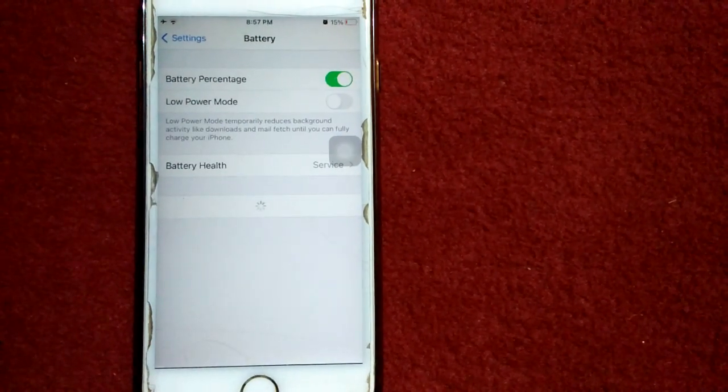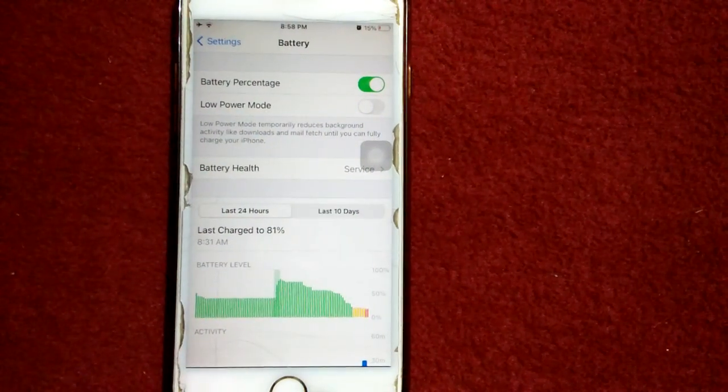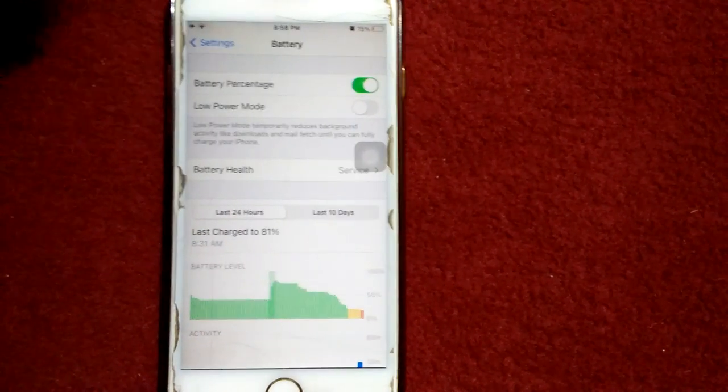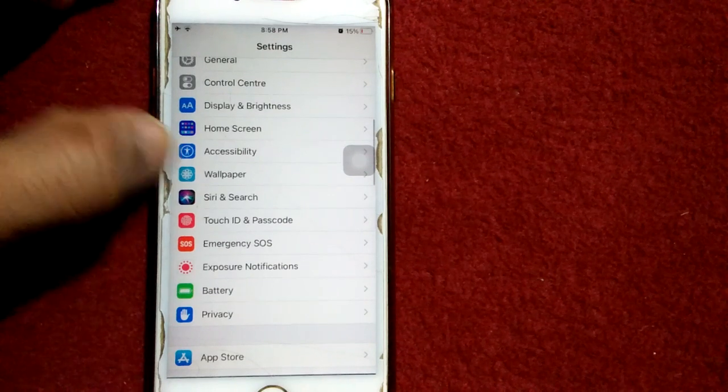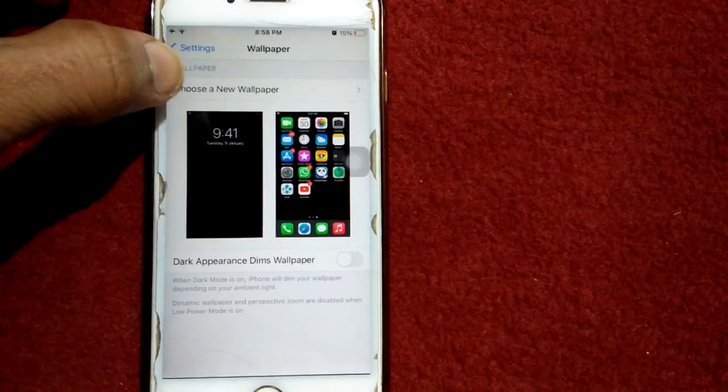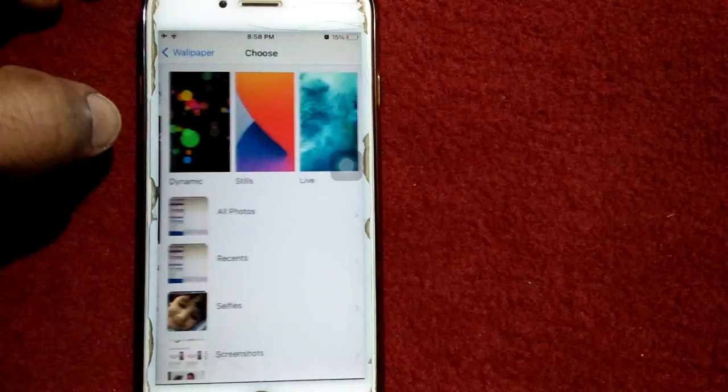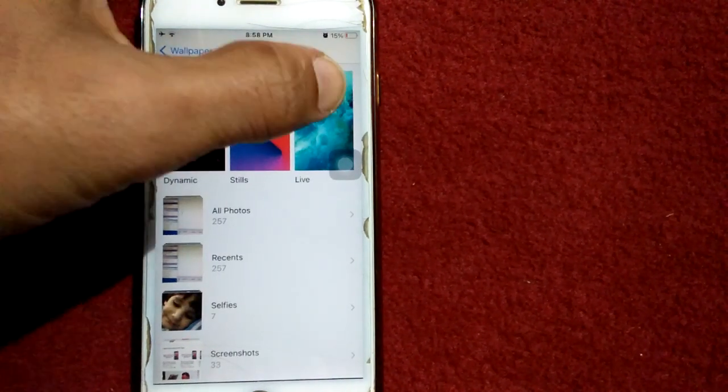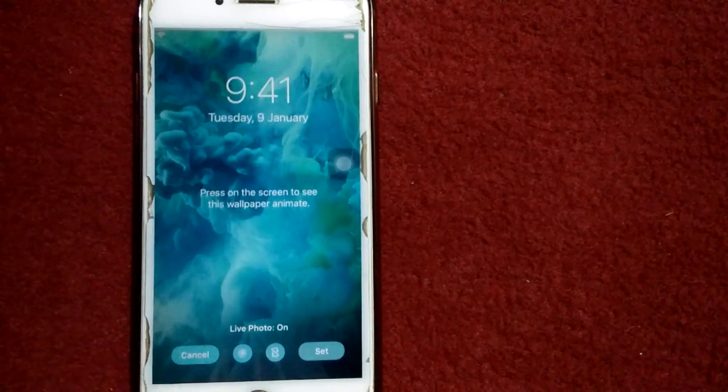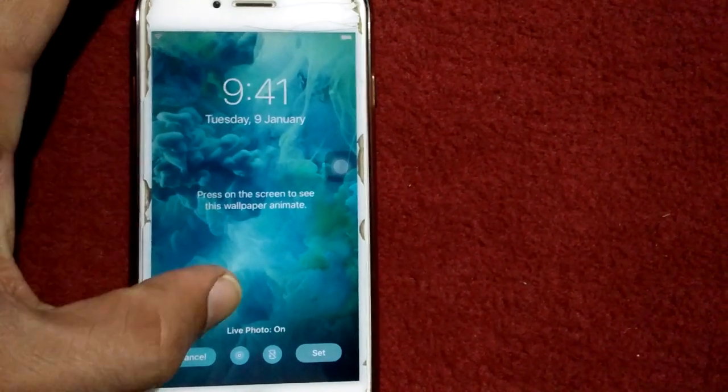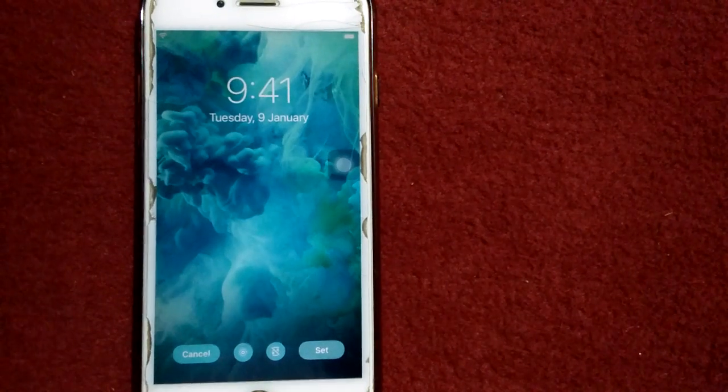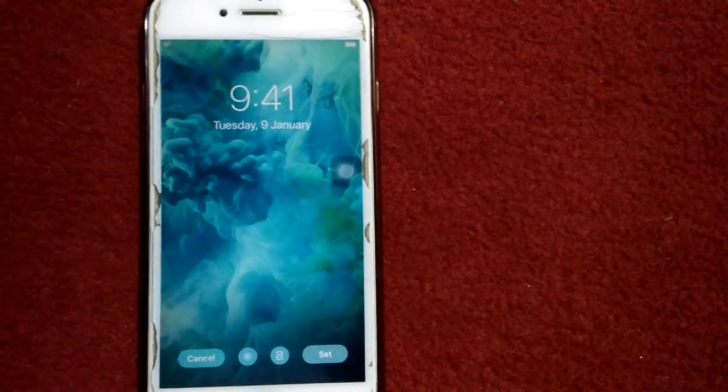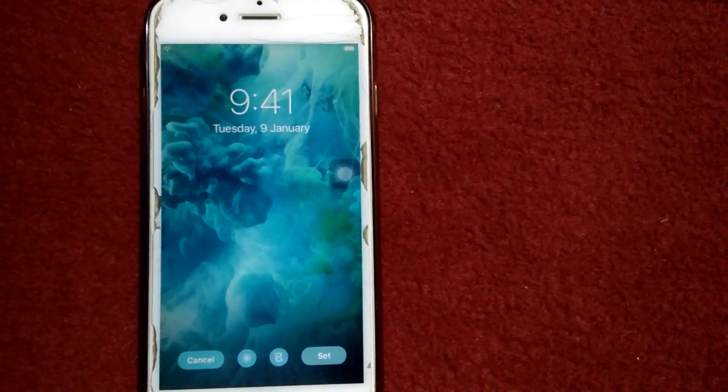After turning off Low Power Mode, go back to Settings, then tap Wallpaper. Tap Choose a New Wallpaper, then tap Live, and choose one of them. That's it friends, if you found this video helpful, please like and share.